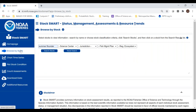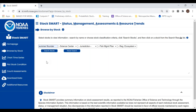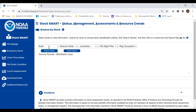I'll jump into our first module: Browse by Stock. The question this module strives to answer is: what is the current condition of a stock? Our search function here is consistent throughout all modules. There's a text entry field and filters for science center, jurisdiction or management council, fishery management plan, or regional ecosystems. You can use the accepted common name, a colloquial name — for example, 'fluke' for summer flounder — or the scientific name Paralichtys dentatus, and it will still come up.